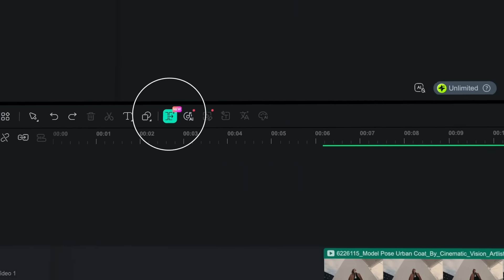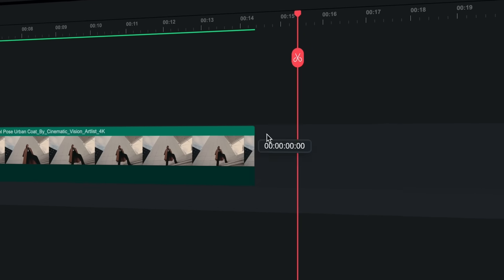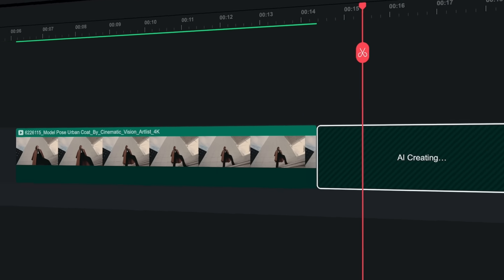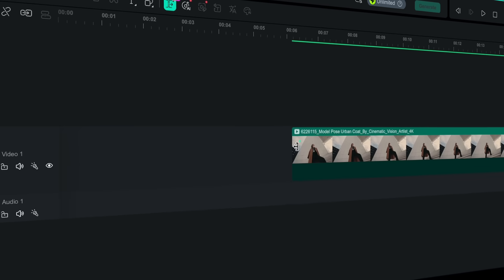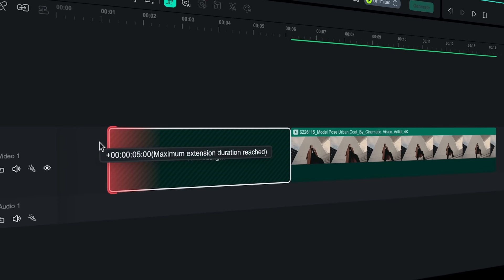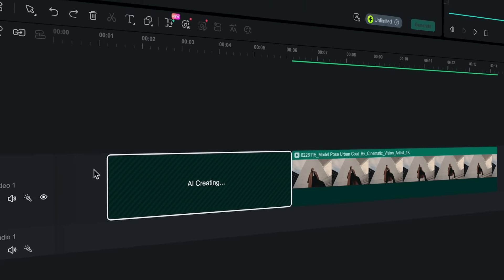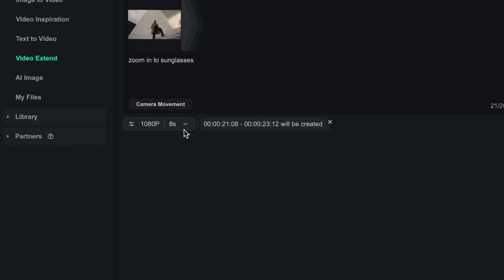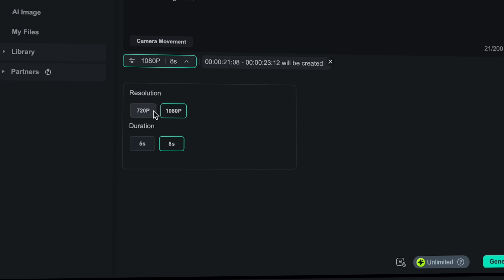To use it, select the AI extend icon, drag your clip in either direction, enter your prompt, confirm your settings, and hit generate.